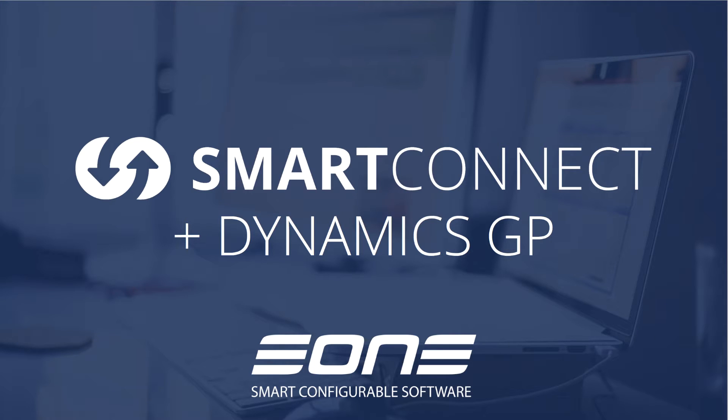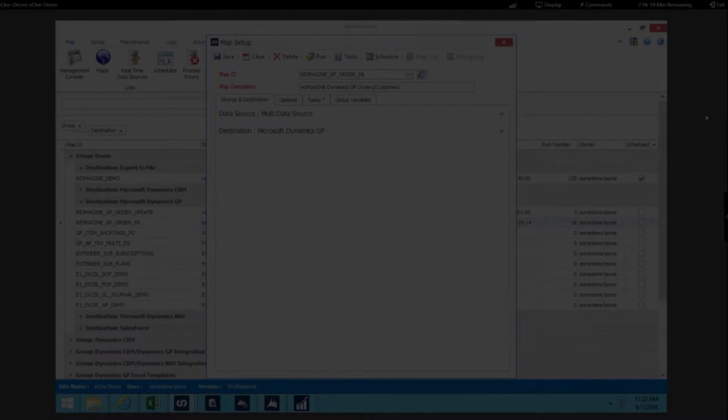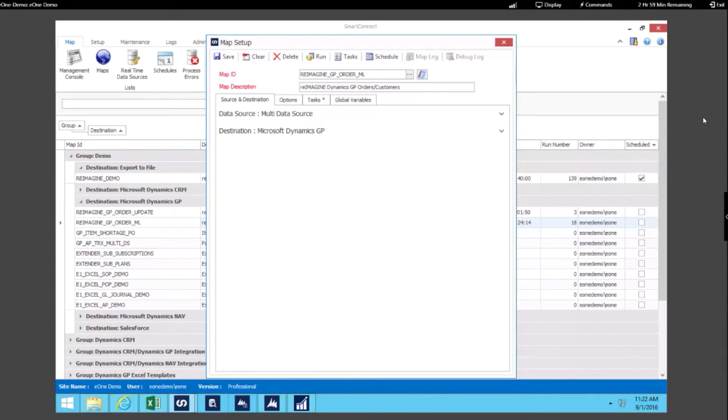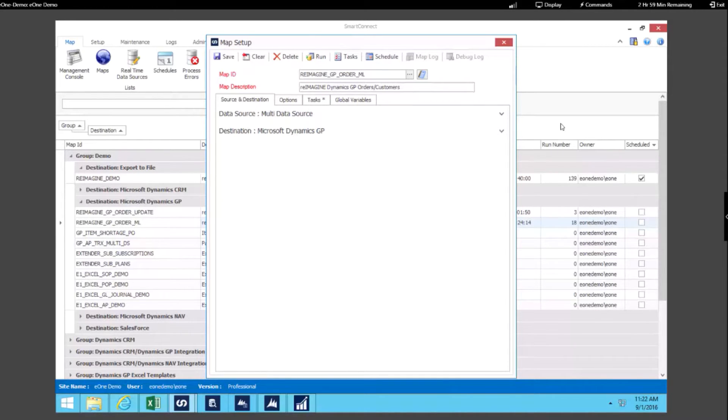Today we're going to take a look at integrating with Microsoft Dynamics GP using SmartConnect. Right now we're in a map which is where you set up an integration with SmartConnect, and we're going to expand our data source.